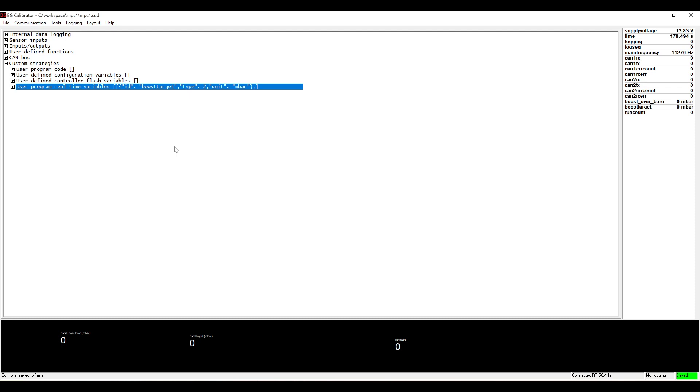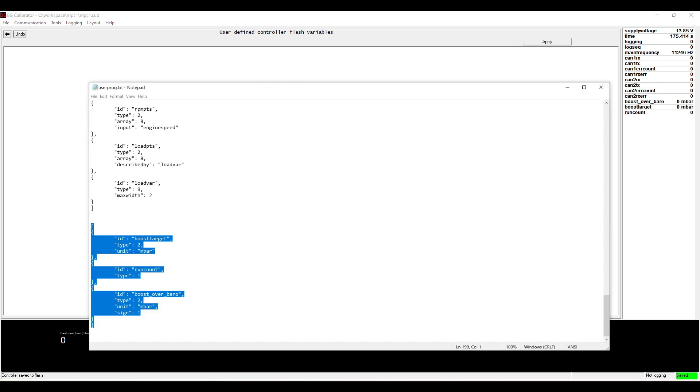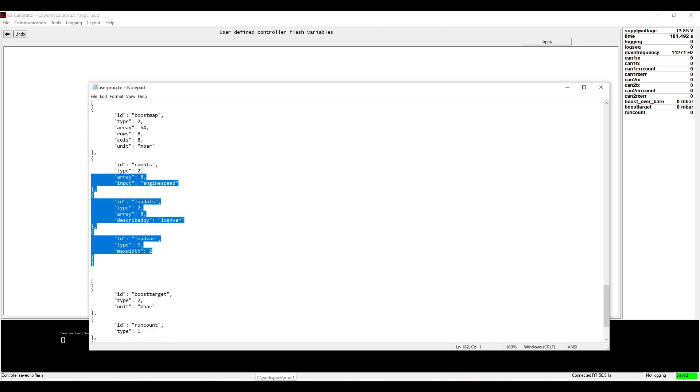Next we have the flash variables which are configuration that's stored on the controller itself.